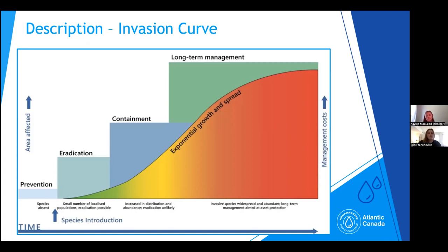For a quick example of costs associated with management of an aquatic invasive species: according to the Great Lakes Fishery Commission, Canada and the United States budgeted around 40 million Canadian dollars in the 2019–2020 fiscal year to control just one aquatic invasive species — sea lamprey — which significantly impacts Great Lakes fisheries.